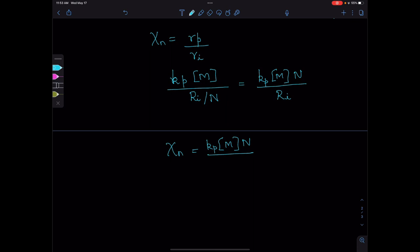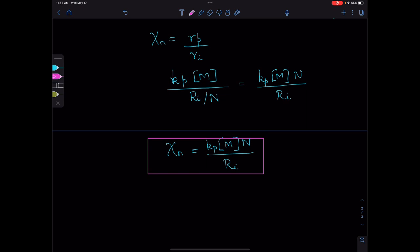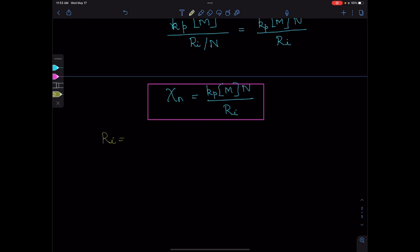This is the formula for degree of polymerization. We can see that we can increase the degree of polymerization by increasing N, the number of polymer particles, or decreasing Ri, the rate of initiation.